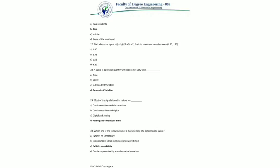Question 28: a signal is a physical quantity which varies with time, space, or any other independent variable. Therefore it does not vary with a dependent variable.